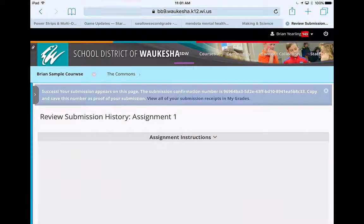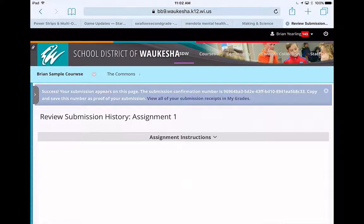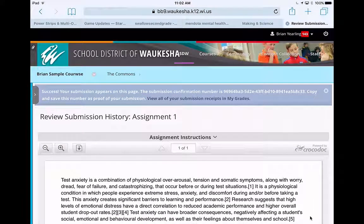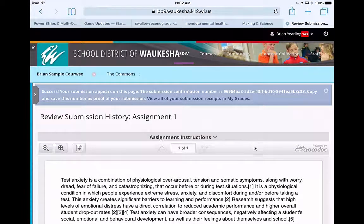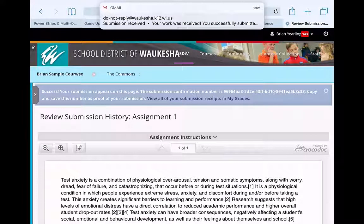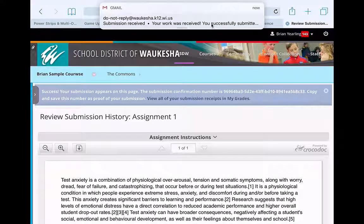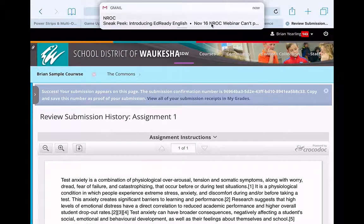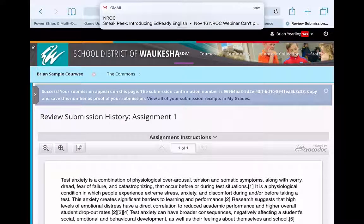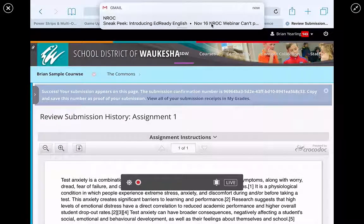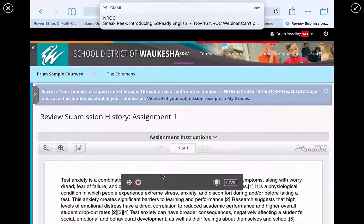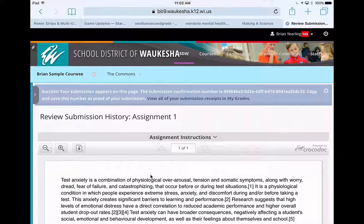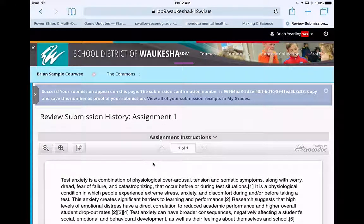So now that assignment is going to go up, and you can see here it gives me a submission confirmation number, which isn't critical, and I get a notification, and we're off and running. So that's how you submit assignments to a SafeAssign assignment in Blackboard.